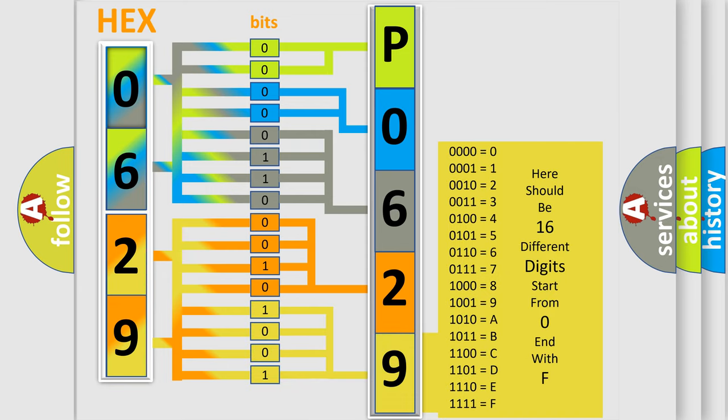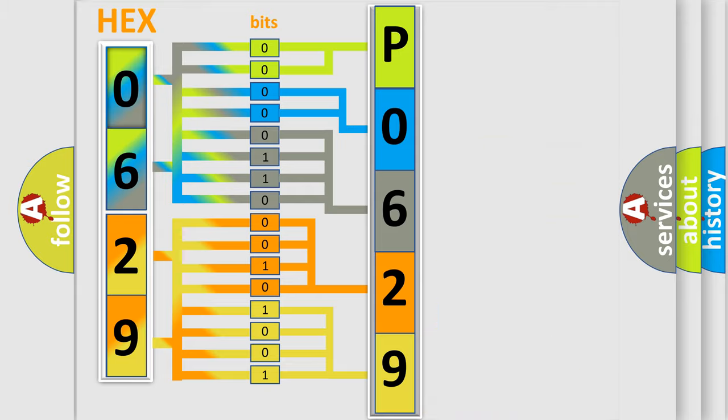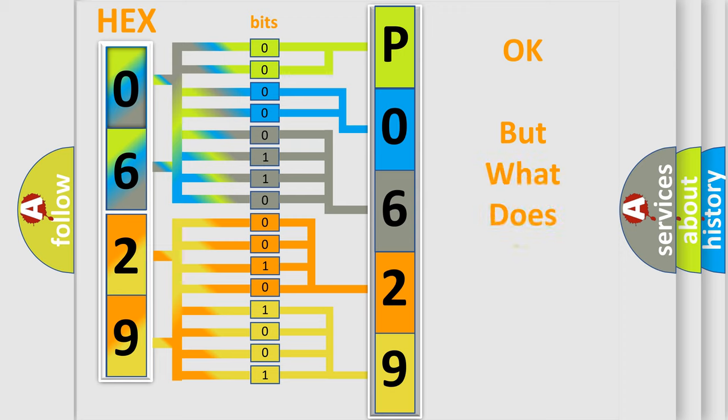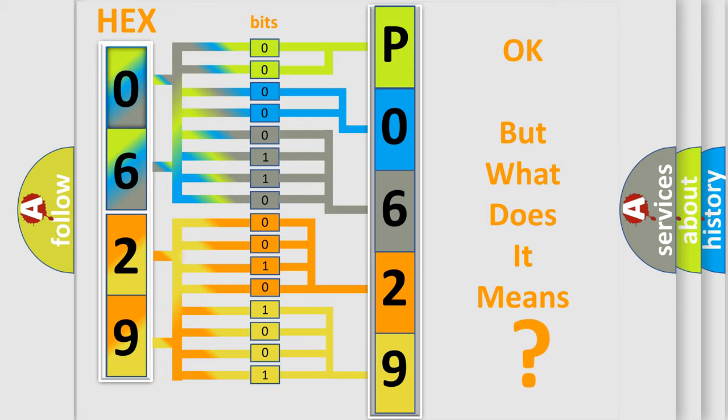We now know in what way the diagnostic tool translates the received information into a more comprehensible format. The number itself does not make sense to us if we cannot assign information about what it actually expresses.